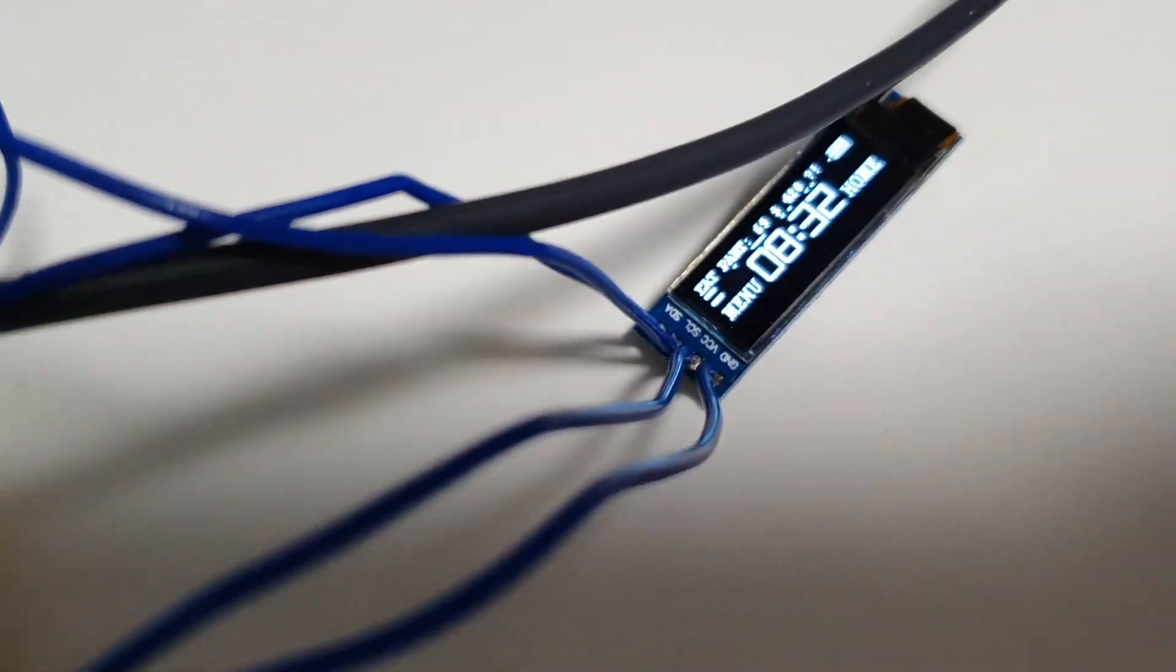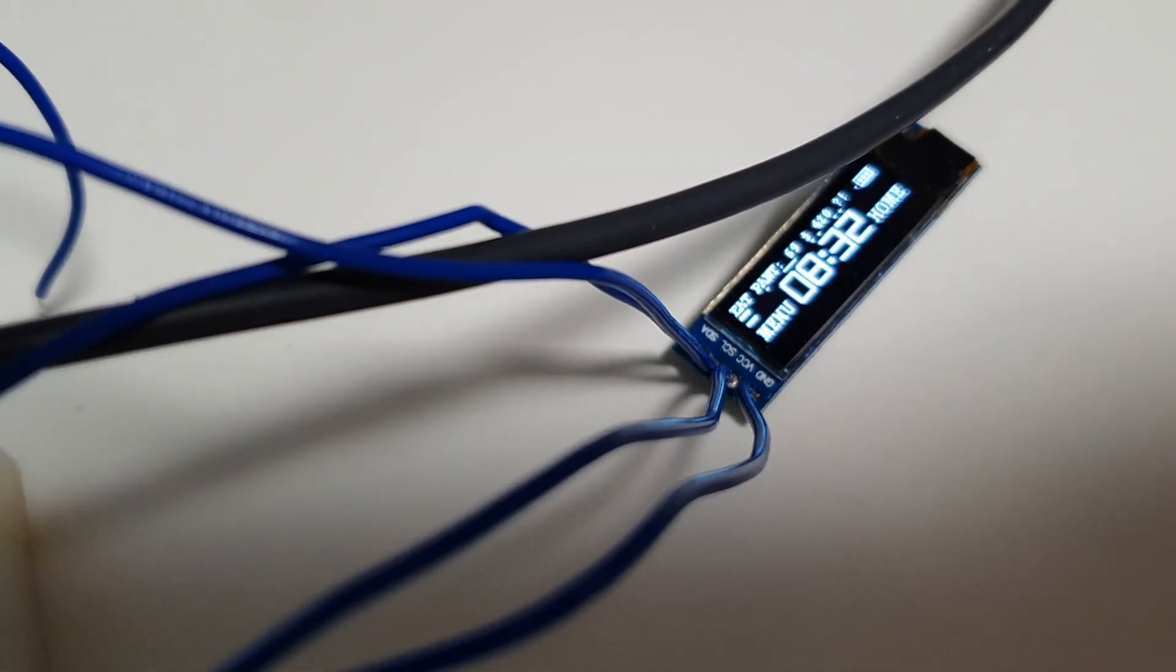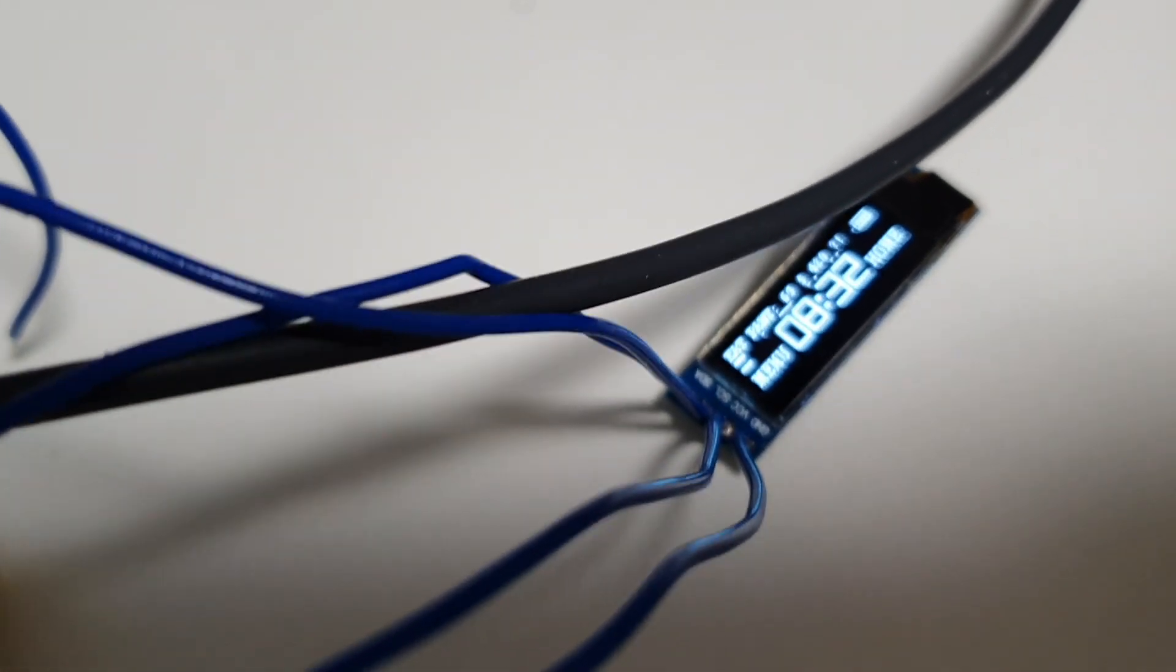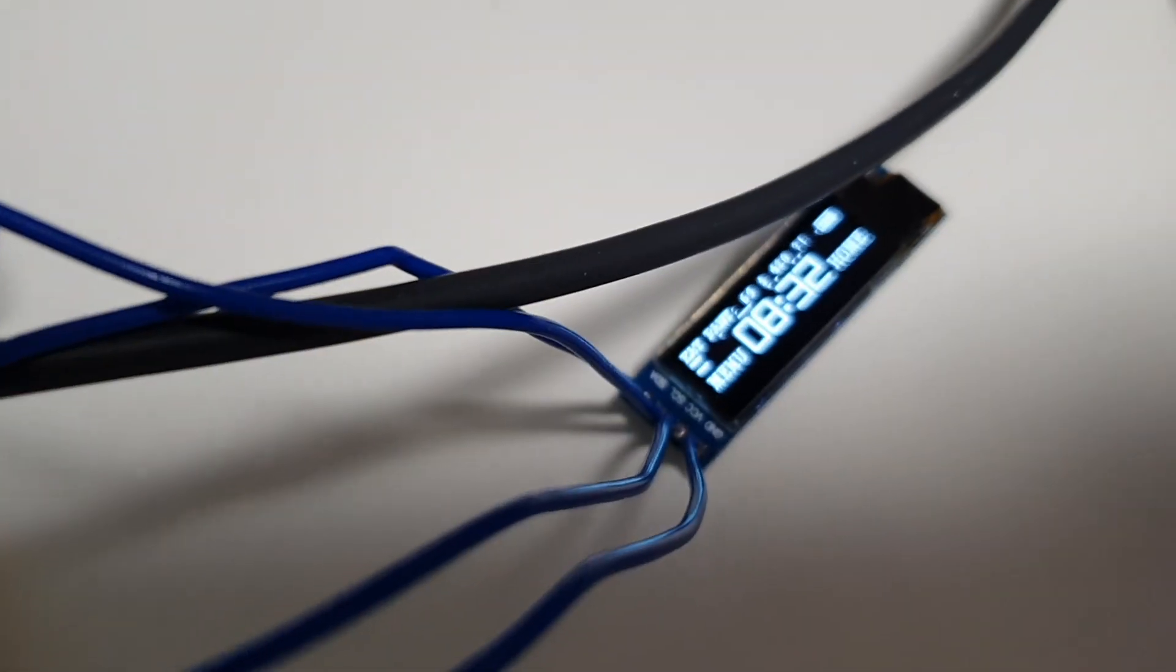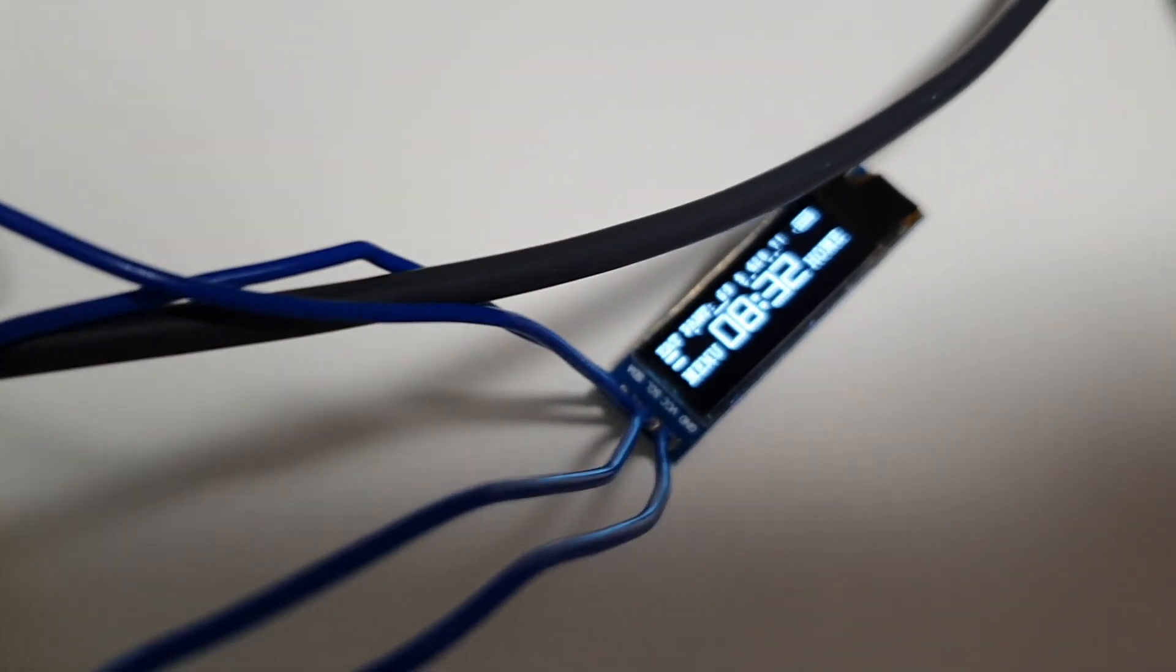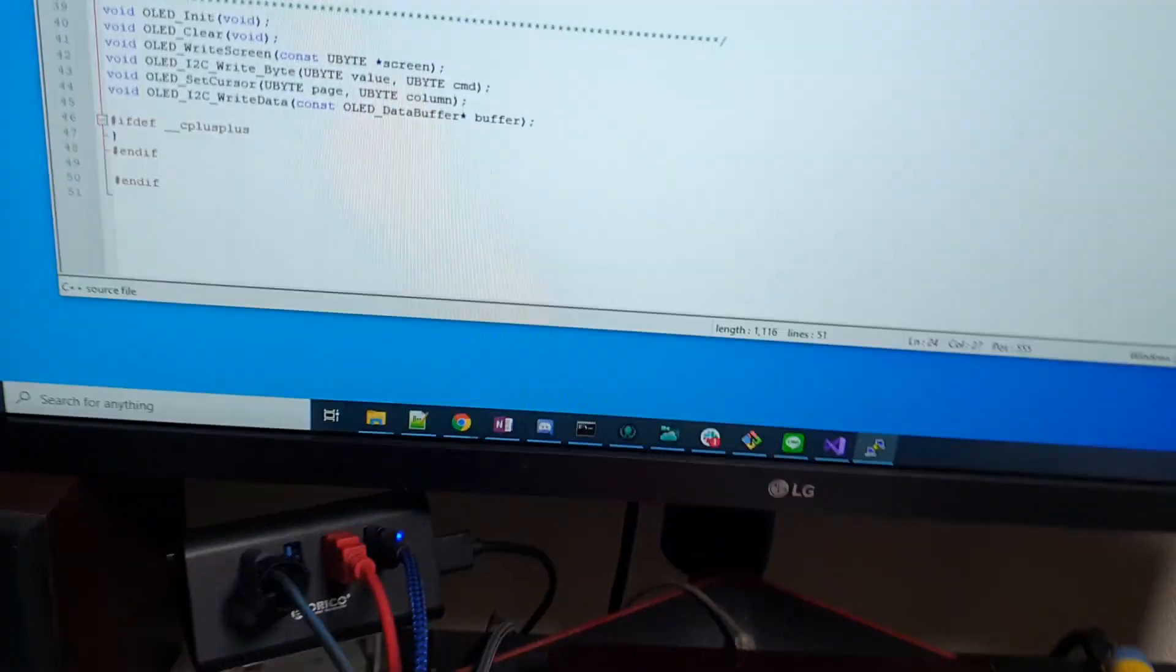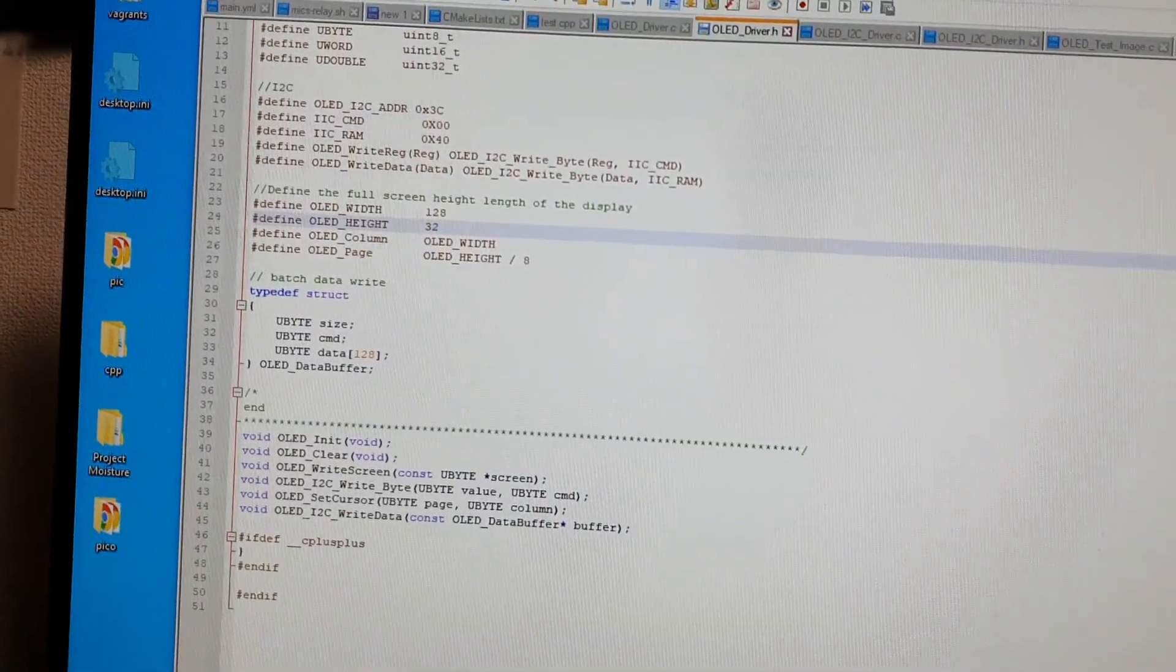Yeah, so I mean it was a little tricky. The data sheet sucks. Sucks the bowels. So but they had some example code. Of course the code was for a different microcontroller but I used that as a base and I started with that.